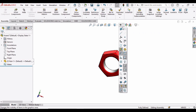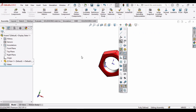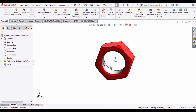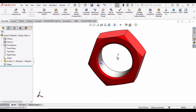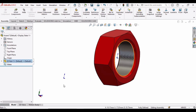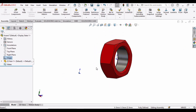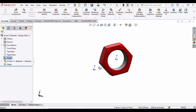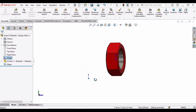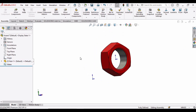Drop down this menu and select the View Origins option. Here you can see the two origins have appeared — one is for the assembly and one is for the part. Now, how can we coincide both of these?